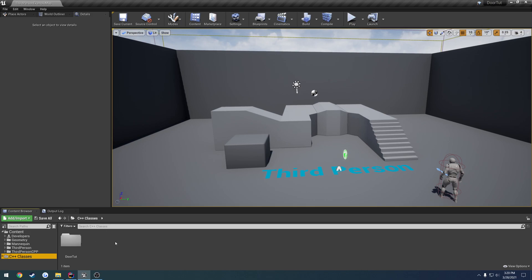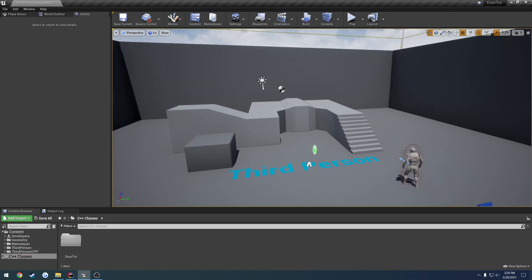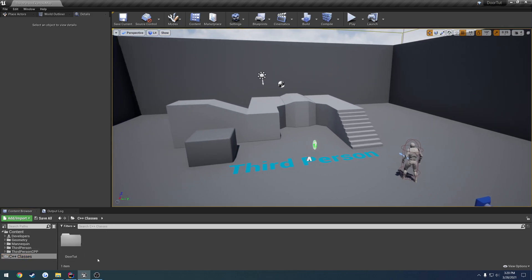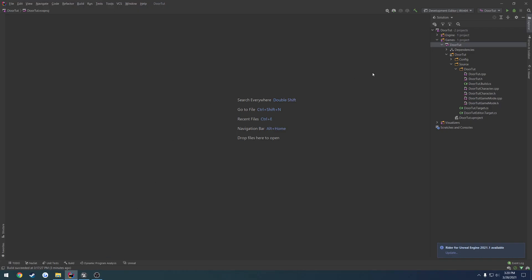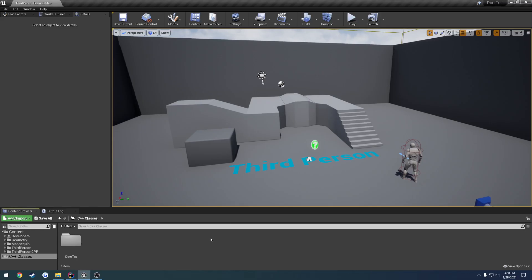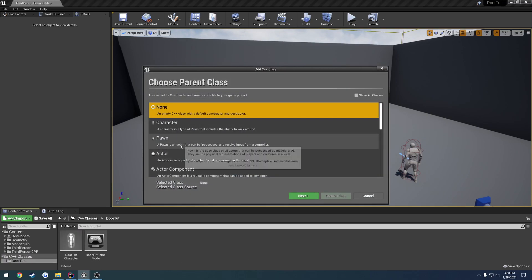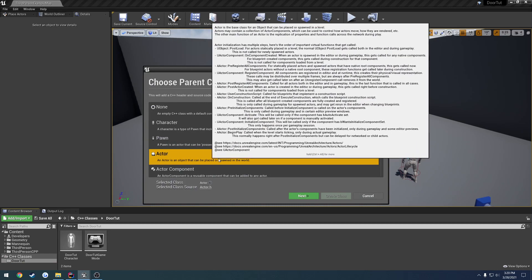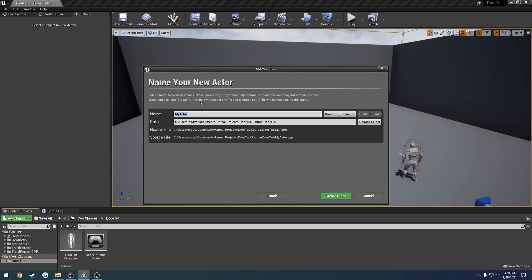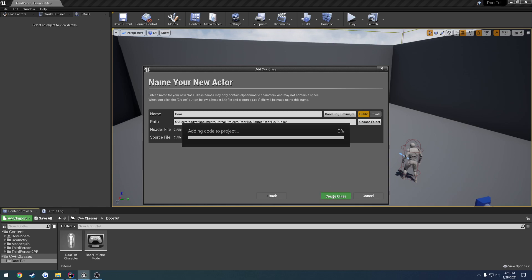So to begin, all this is is the default third-person project. It is the C++ version, because obviously all my tutorials, for the most part, are in C++. So we go to our C++ classes, door tutorial, we're going to right-click and create a new class. We're going to create an actor, and we're just going to give the name of door. So I'm going to go ahead and make this public, so that way we have it split into two separate folders, just to keep everything a little bit neater, and hit create class.